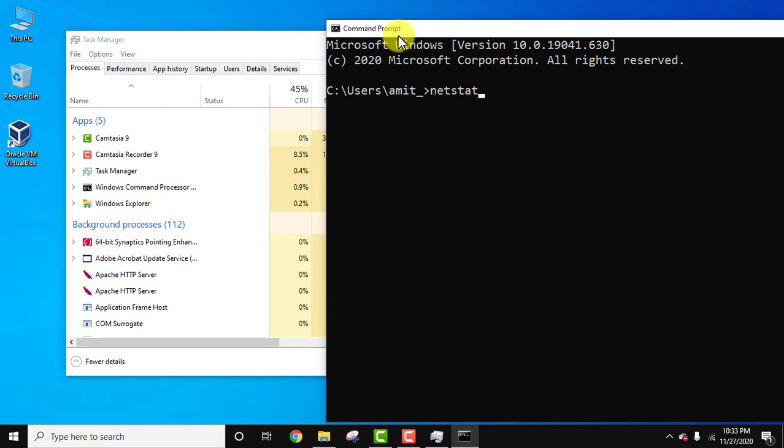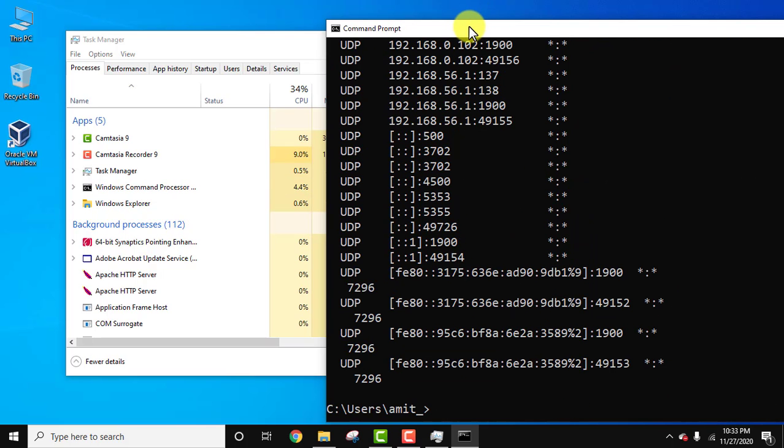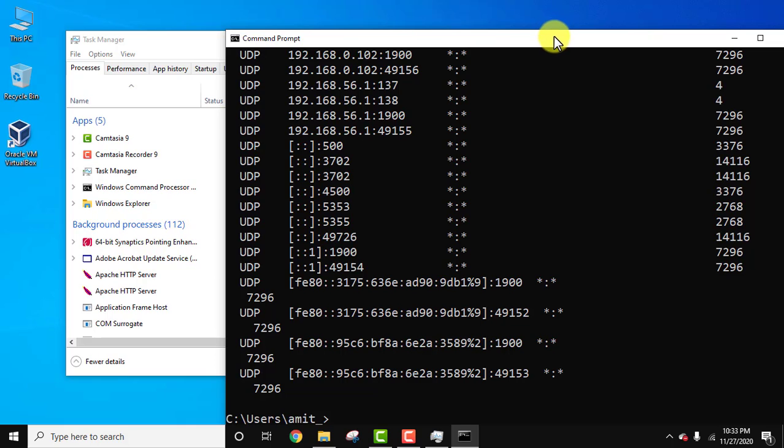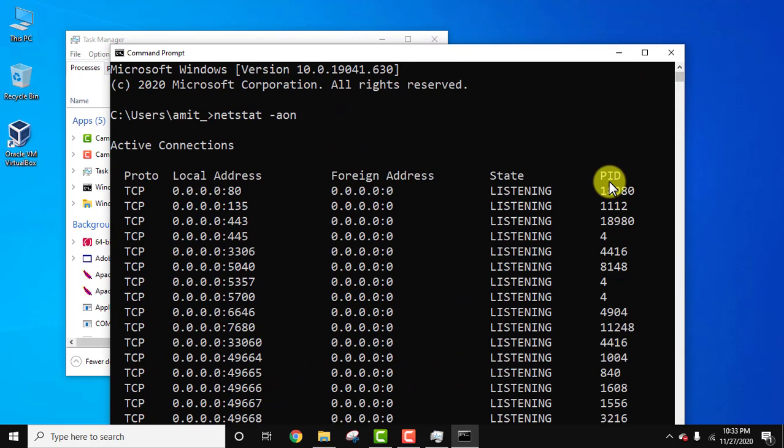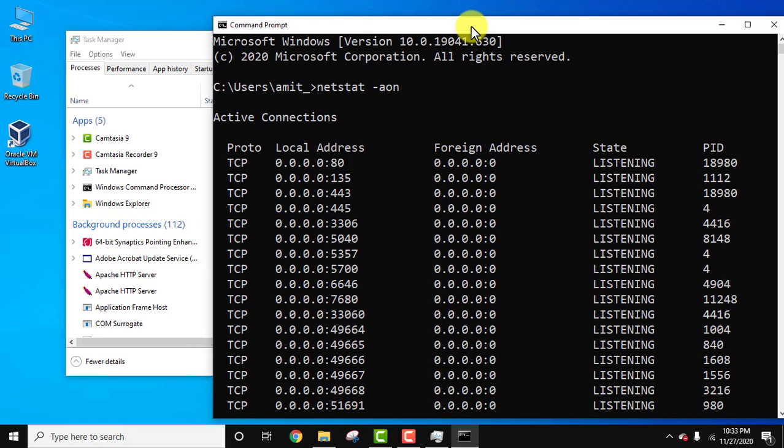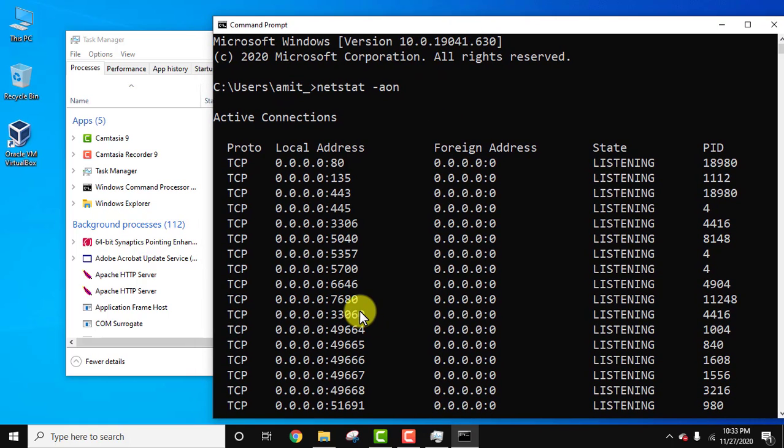Now all the open ports are visible but we want the process ID. So here you can see PID is visible now. Let's say I told you about 3306, this is the port number and it is being used by PID 4416.